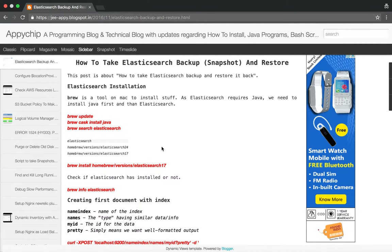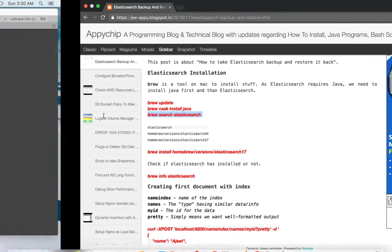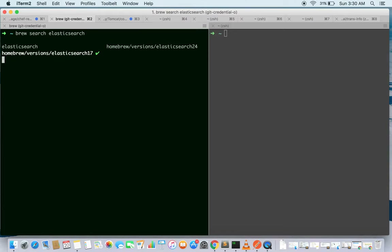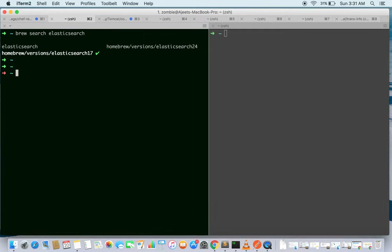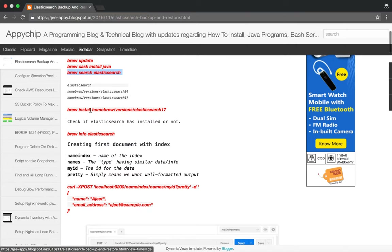First of all, we are going to see how to install Elasticsearch. If you are on Mac OS then you can use brew update and then install Java and then search for the Elasticsearch version. Searching for the Elasticsearch version will give you all available versions — you can see 2.4 and 1.7 are available, and the green tick shows it's already been installed on my system.